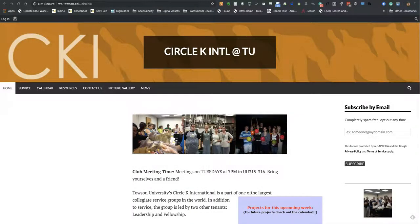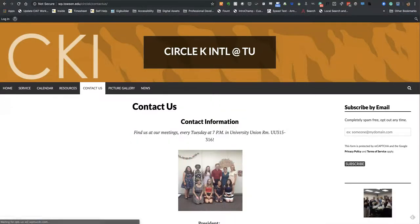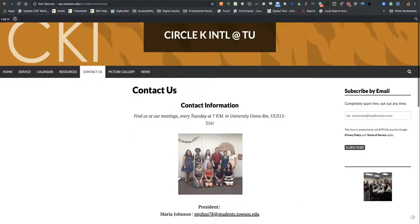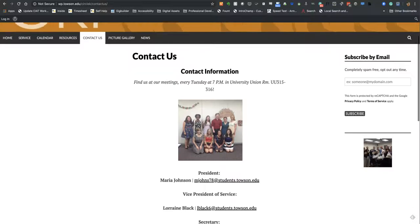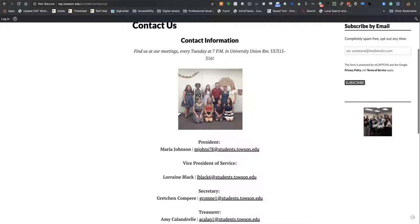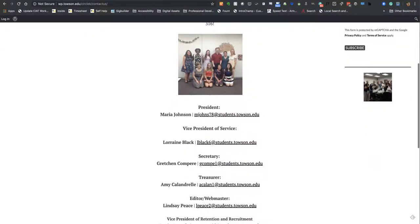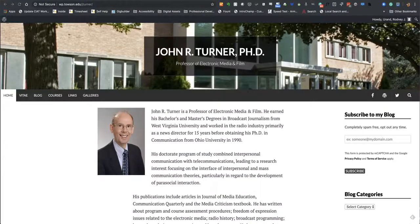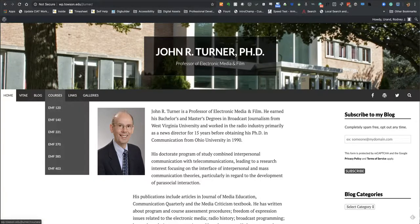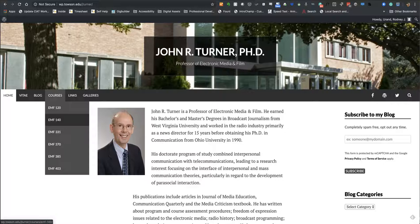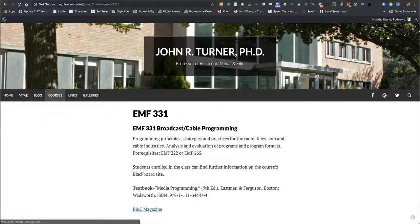A Contact Us page is an example of a page on a typical website. In most cases, you'll find that the content in a Contact Us page doesn't change all that frequently. An example of subpages is found in this faculty member's website. Notice there are individual web pages for each course that is taught.